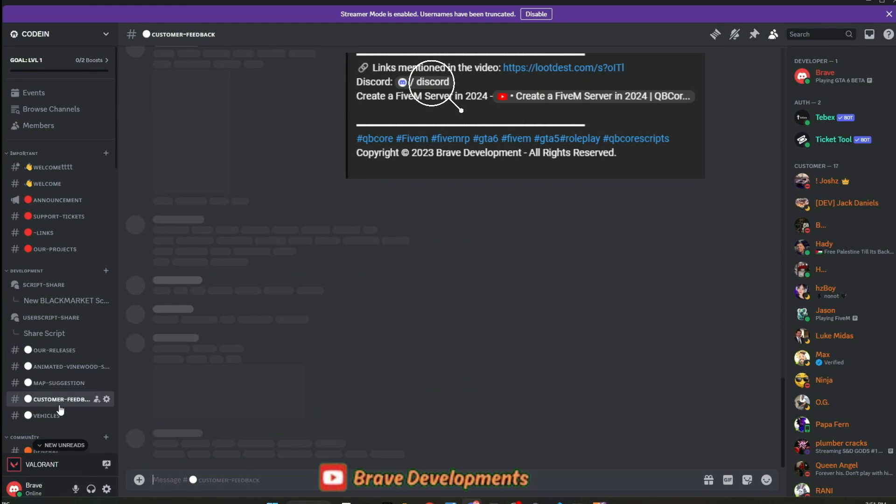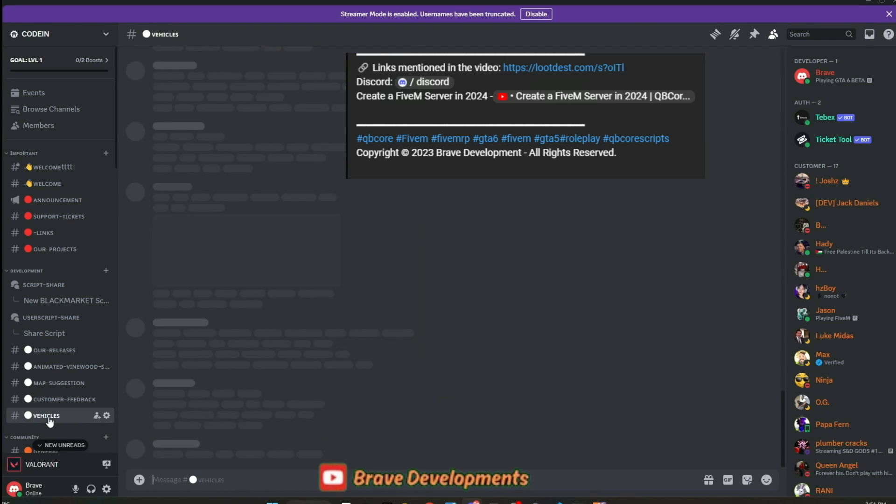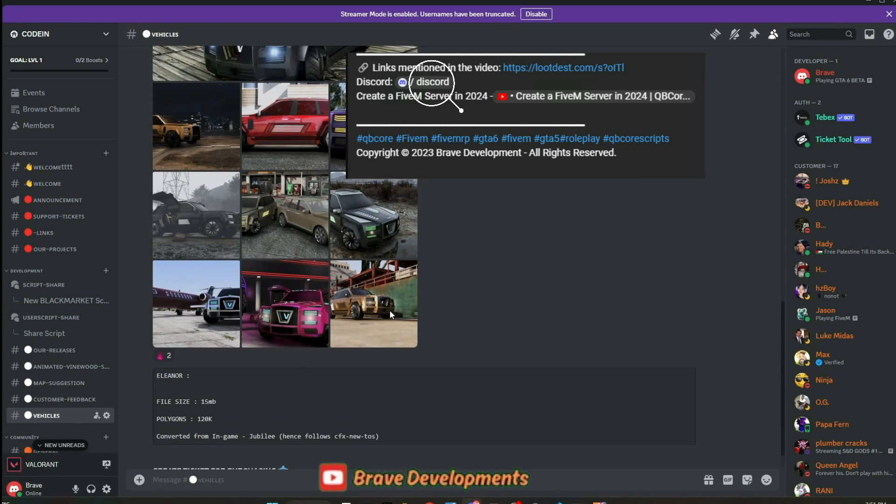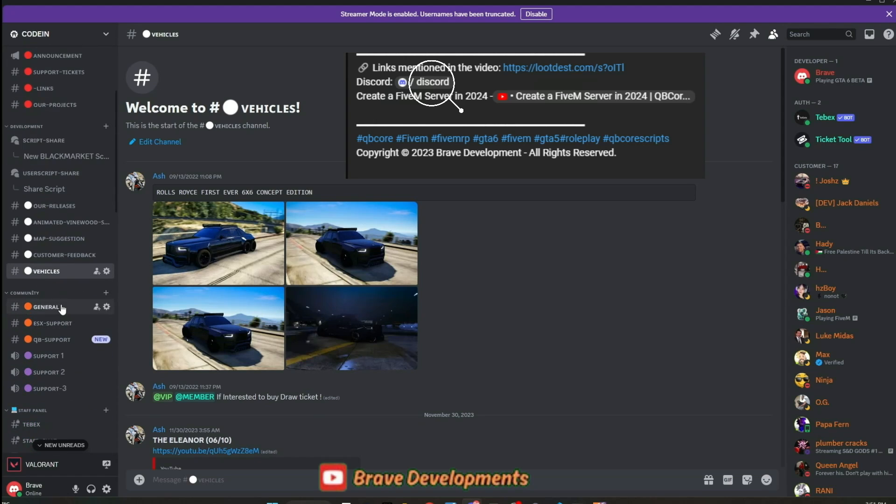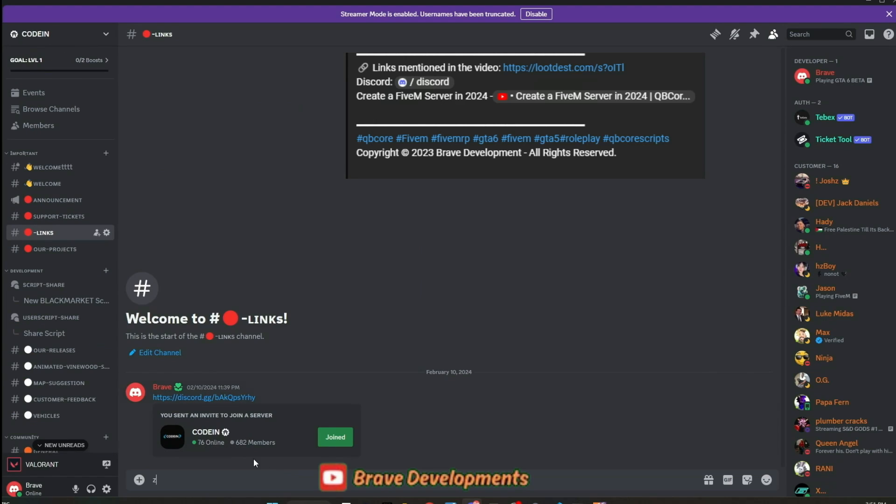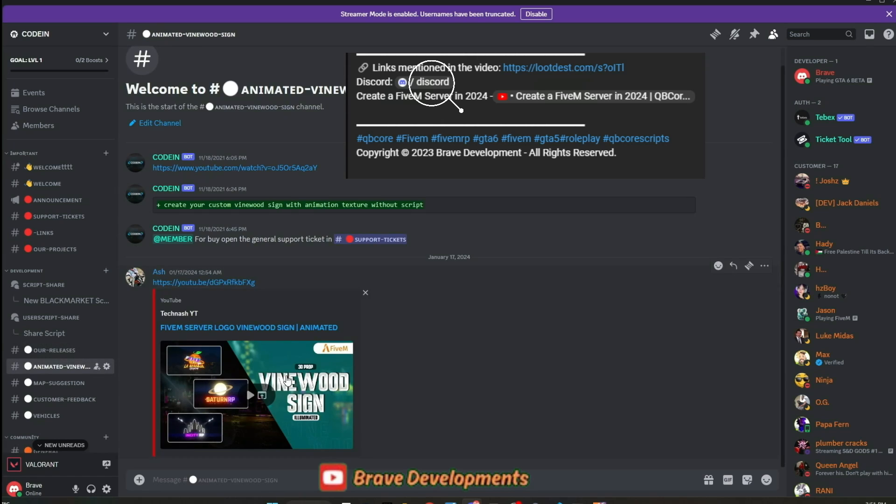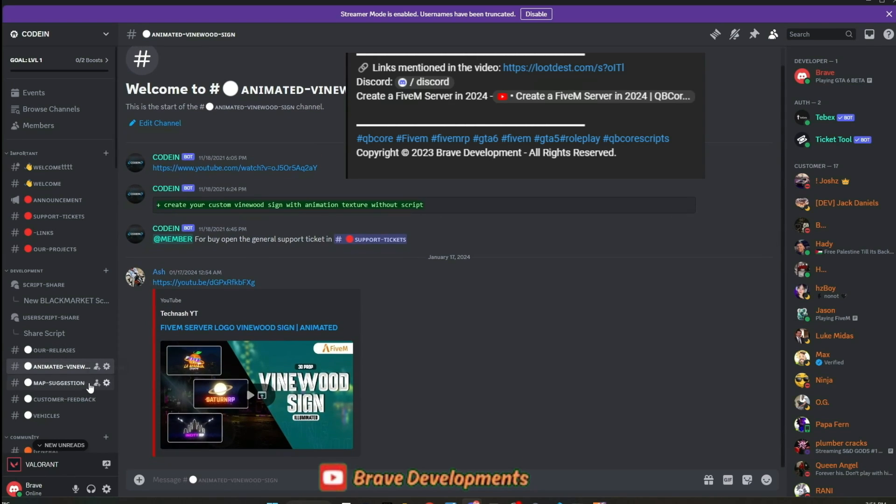We're also on the lookout for moderators to help maintain a supportive and engaging environment. So if you're passionate about 5M development, eager to learn, share, or simply be part of an active developer community, Coden is the place for you. Join us and be part of our growing 5M developer hub. Your journey to mastering 5M development starts here.